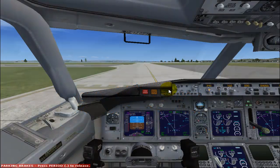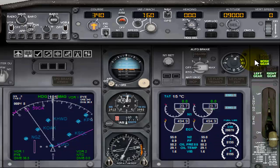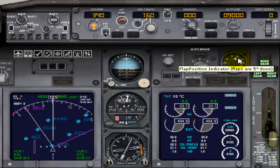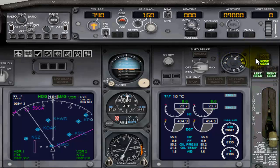Now it's time to commence my takeoff. Let me set up my flight. I have set my flaps to 5 — this is my takeoff flaps. Normally this is done before starting the taxi. By pressing the F7 key three times, you can set it.